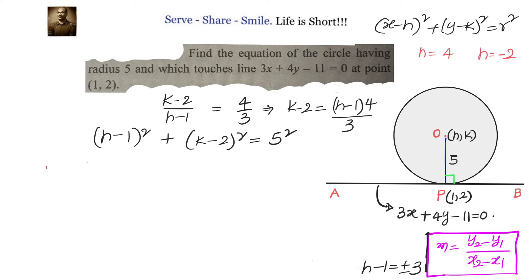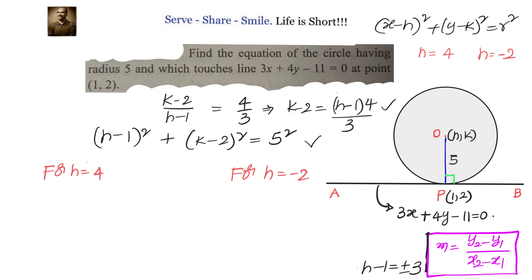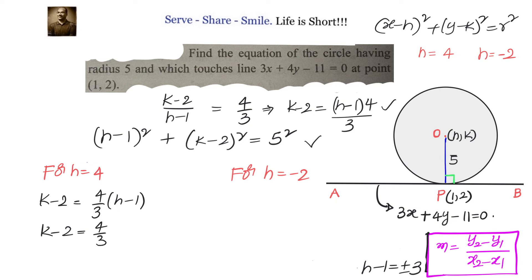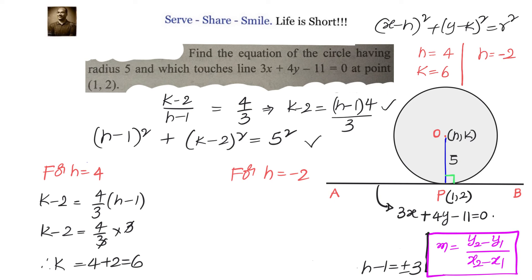For h equals 4: using k minus 2 equals 4 by 3 times (h minus 1), we get k minus 2 equals 4 by 3 times 3, so k equals 4 plus 2 equals 6. For the first scenario, the centre is (4, 6).